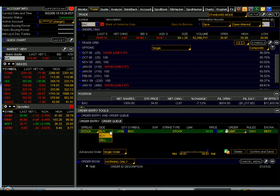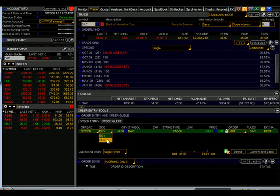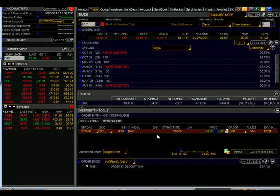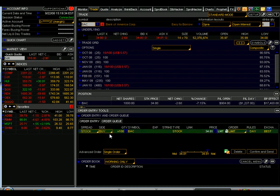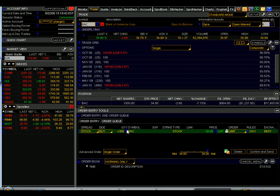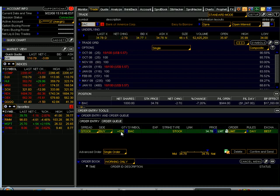For instance, if I want to change it to a sell order, I do so on the side. Thinkorswim highlights it in red to give us a visual reminder that that is a sell order. Let's change it back to a buy. Number of shares defaults to 100 shares. I can increase or decrease the number of shares. Thinkorswim is counting by 100 shares each time. Let's bring it back down to 100 shares.